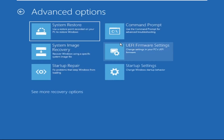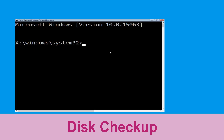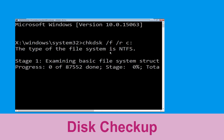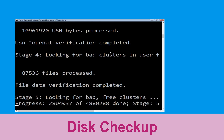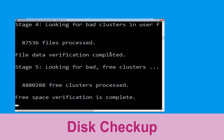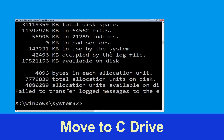At the last we need to click on Command Prompt. Now type: chkdsk /f /r c: and hit Enter. Now we need to wait for some time to complete the process.